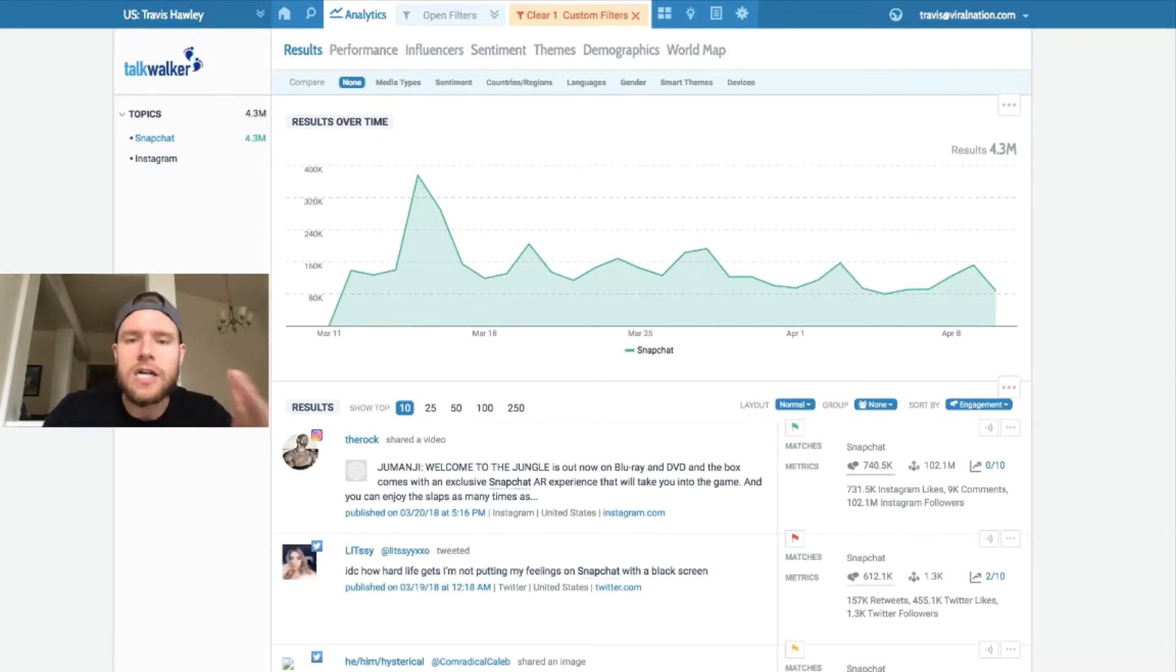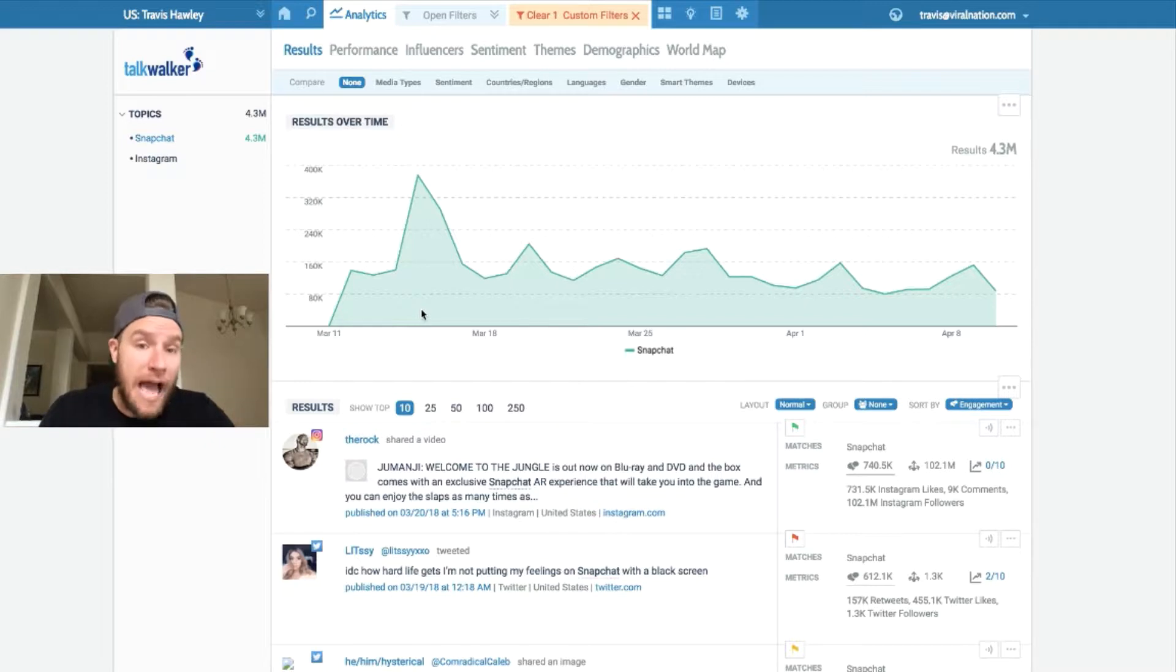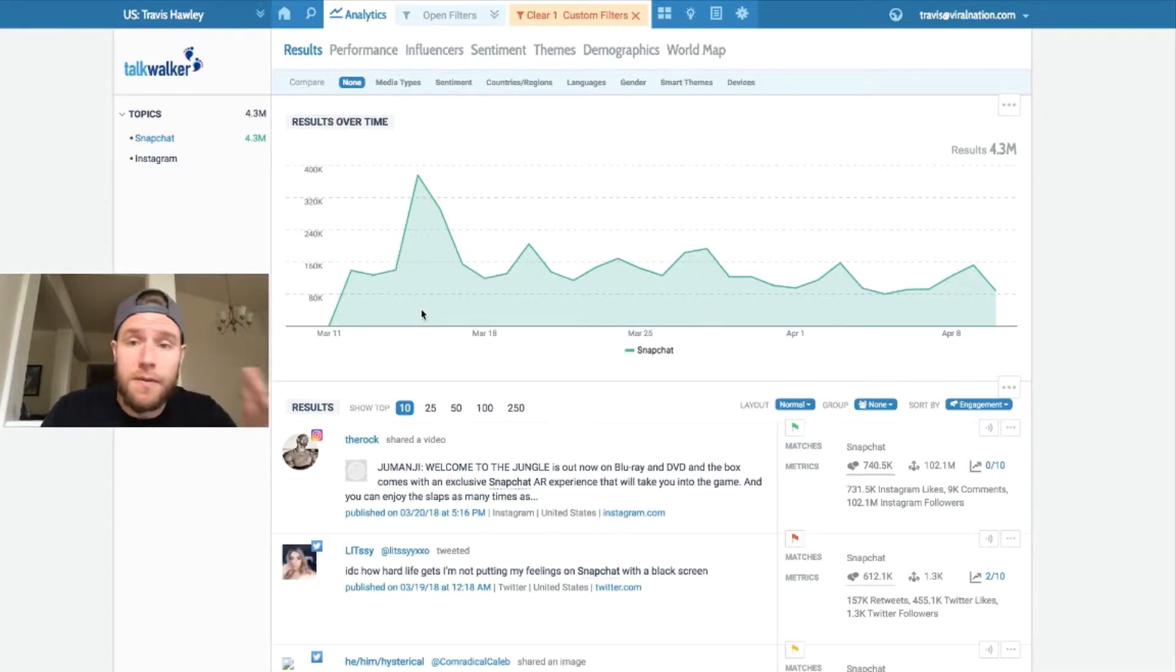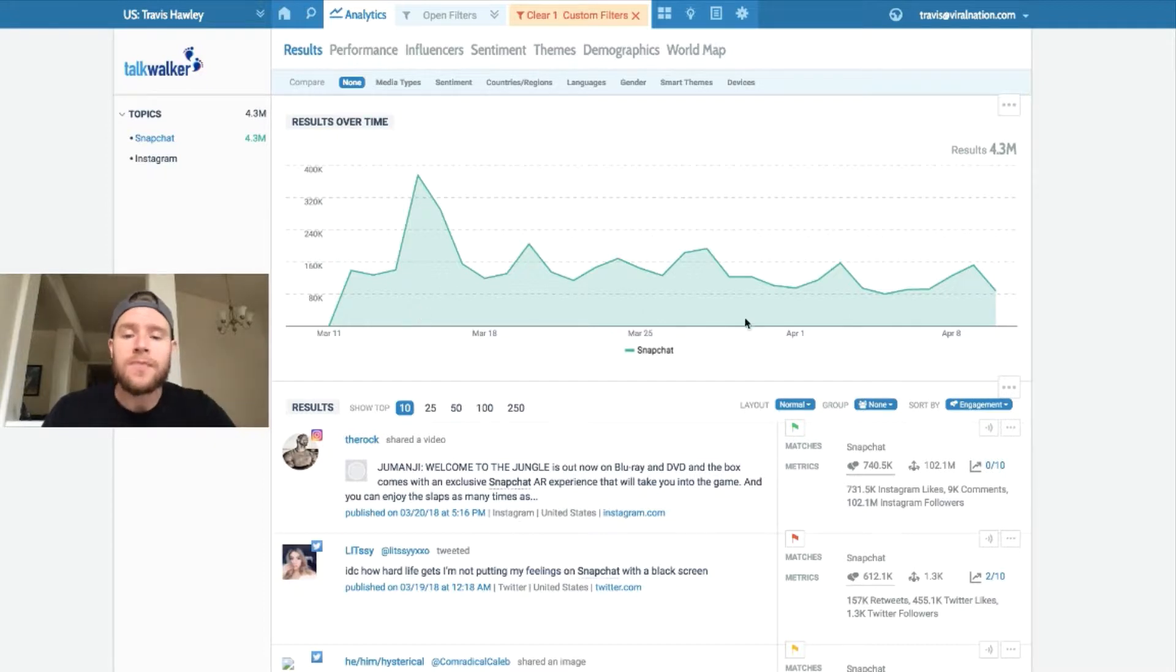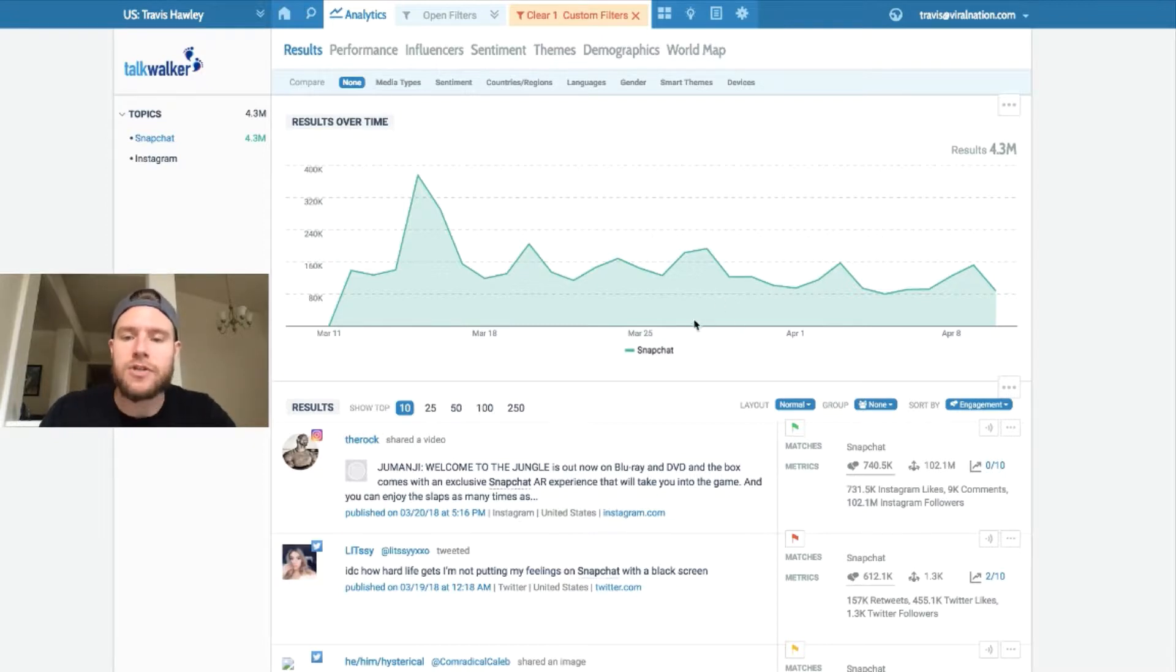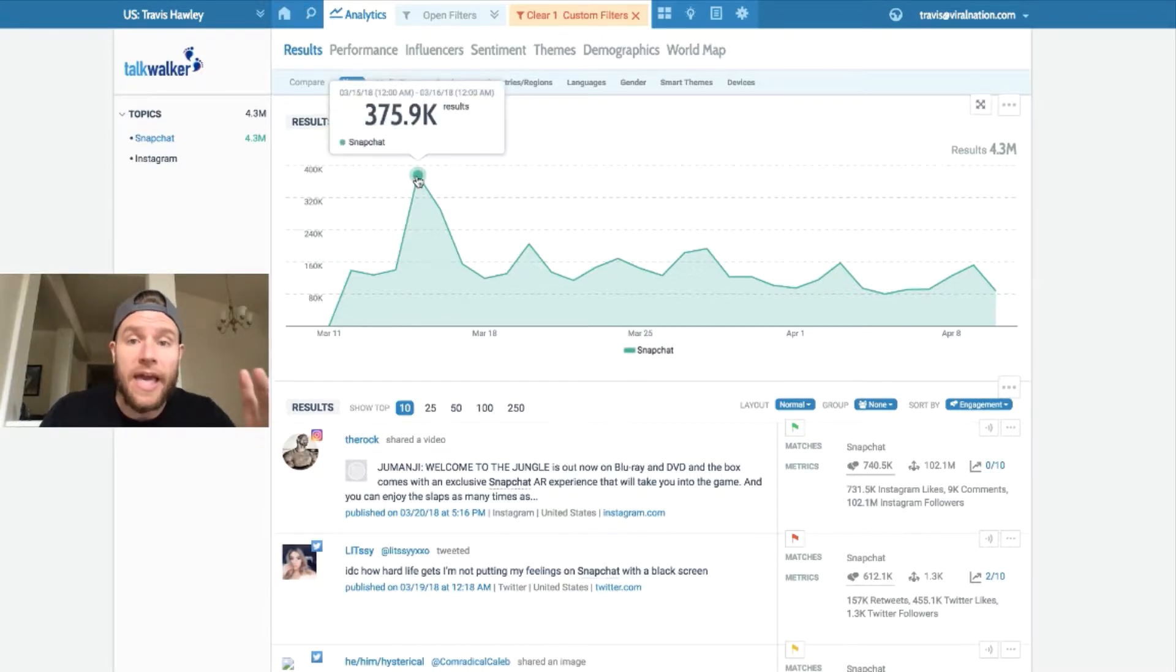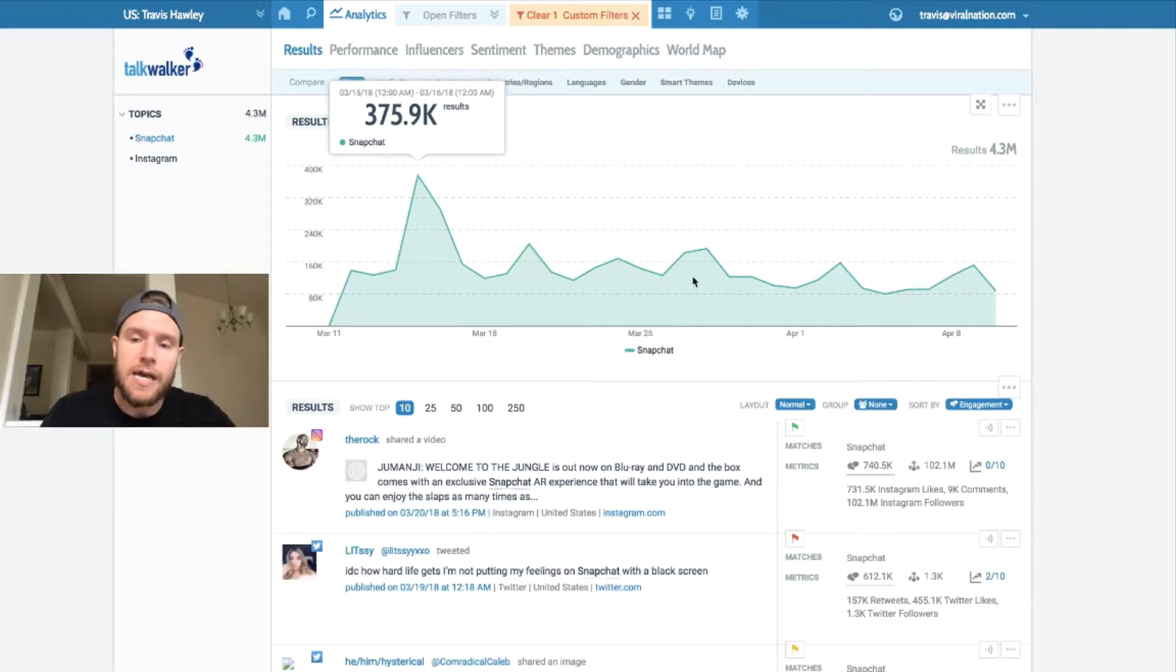But let's look in the data here. So I have Talkwalker, which is a social listening platform that we can measure all of the mentions of Snapchat across the internet, including social media. So if you look at this graph here from the last 30 days, we can see some spikes here for Snapchat results. This one here is not a good spike, by the way. This is when they had the controversy of the advertisement that was on Snapchat of Rihanna and Chris Brown's domestic violence. I won't get into that here, but this is a bad spike.